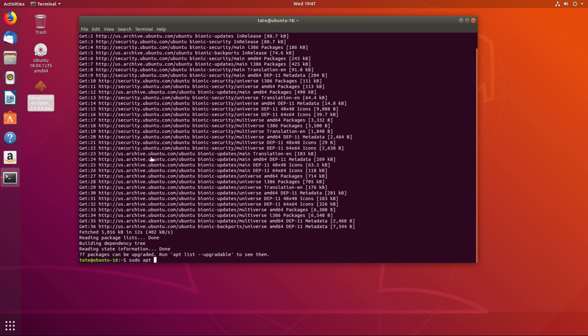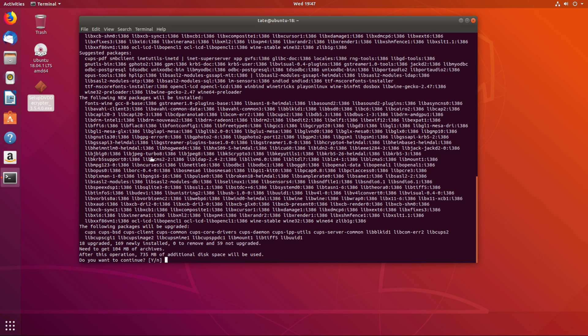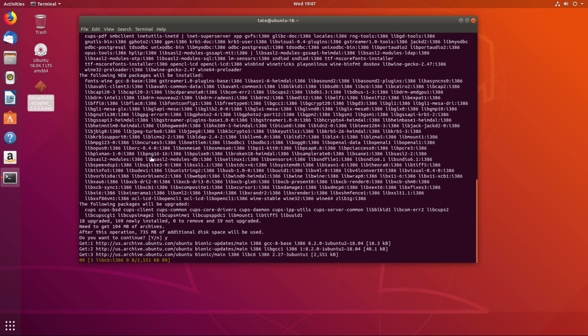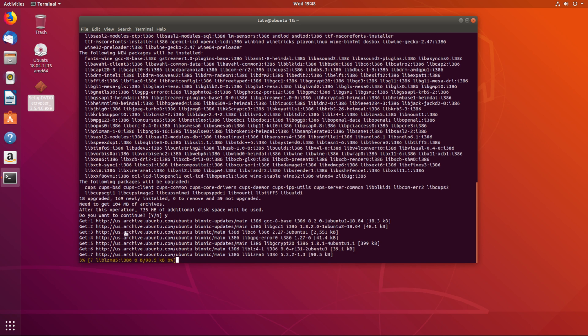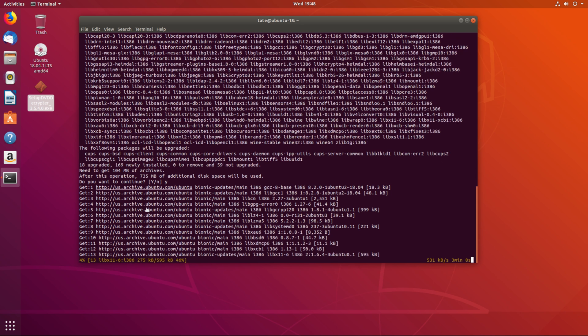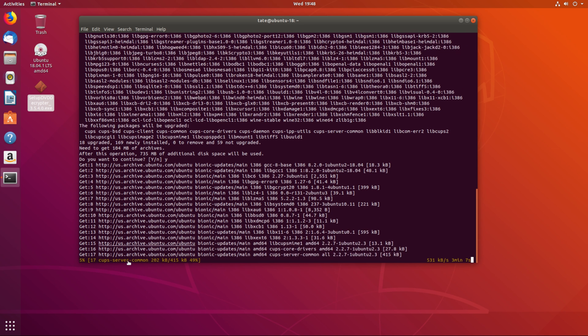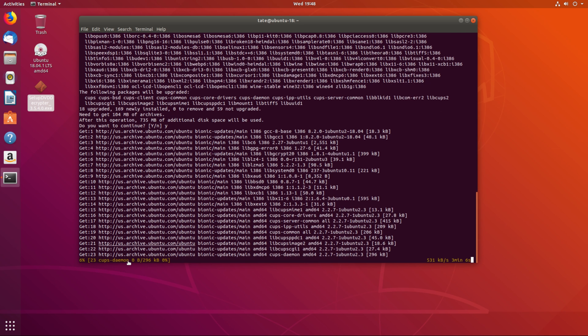So now we're going to do sudo apt install wine64. So run that. It's going to download 700 megabytes. My internet's a bit slow so this might take a bit. Well, now it needs to download 104 so we'll just give this a minute to do its thing.